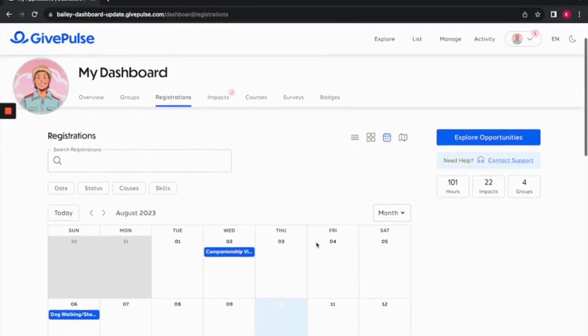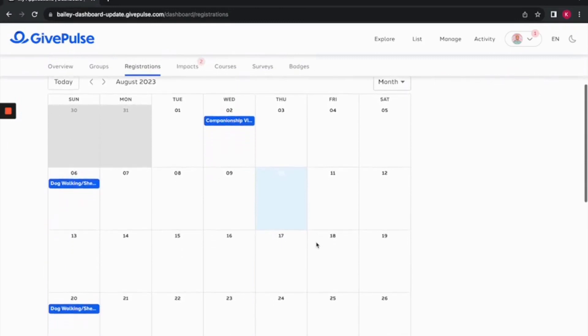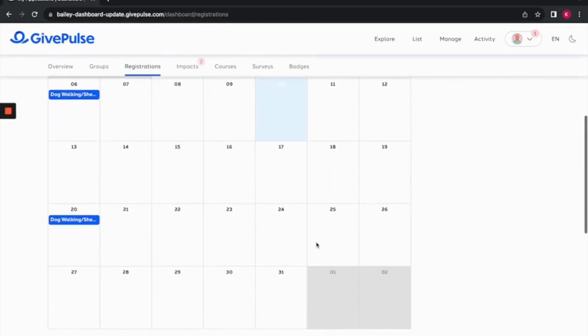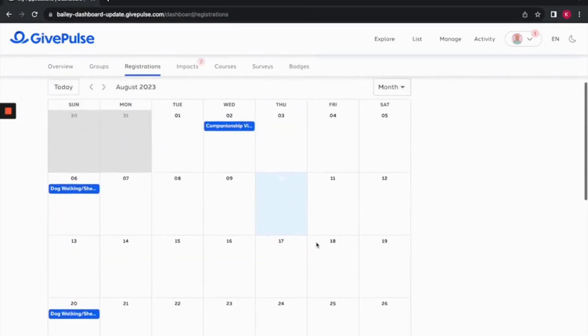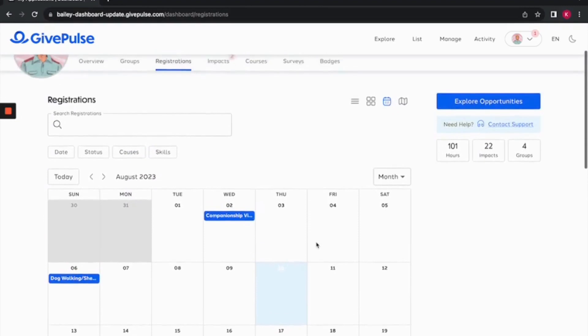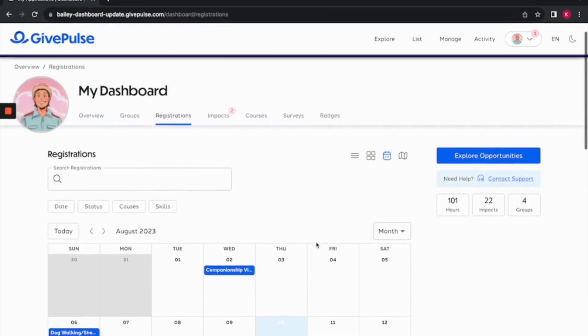This makes seeing your volunteer schedule easy and convenient. With the registration tab, you'll never miss an event and can effortlessly manage all of your registrations.